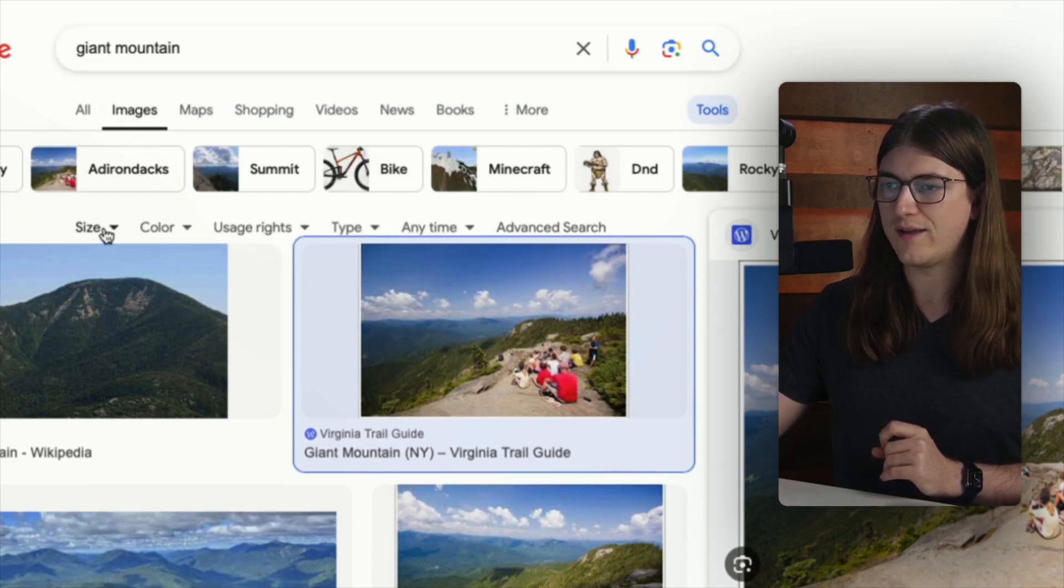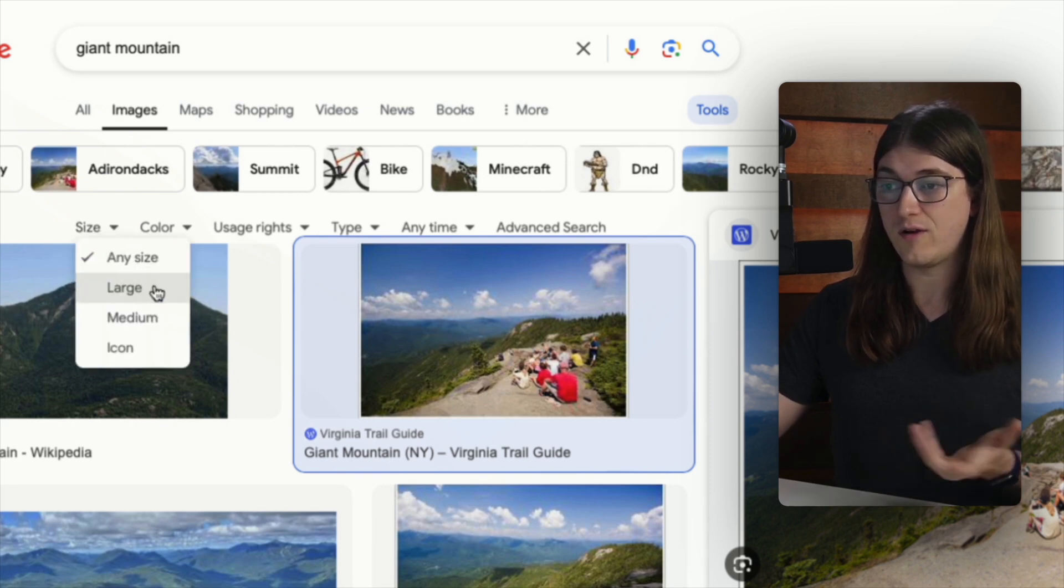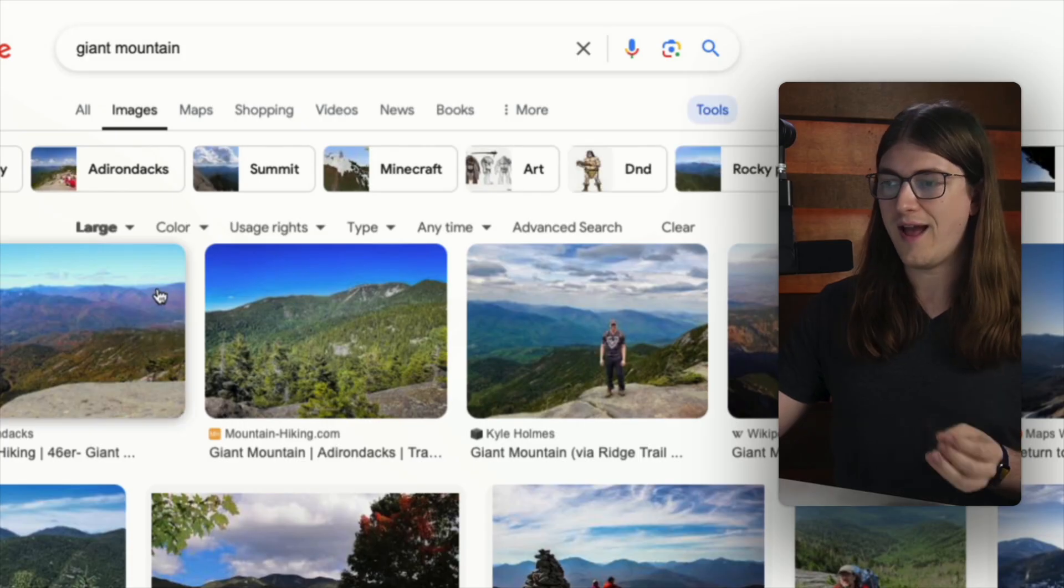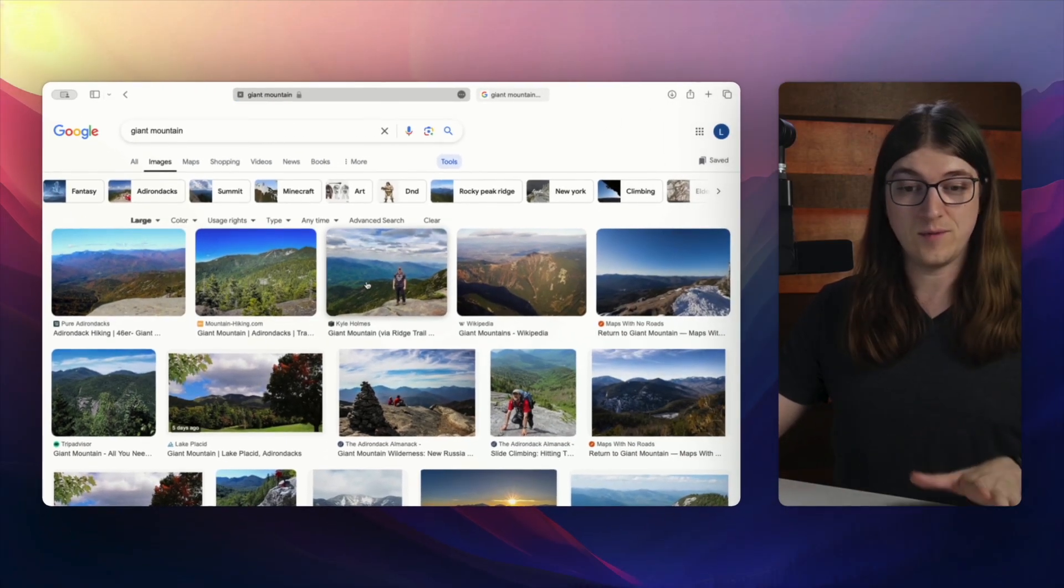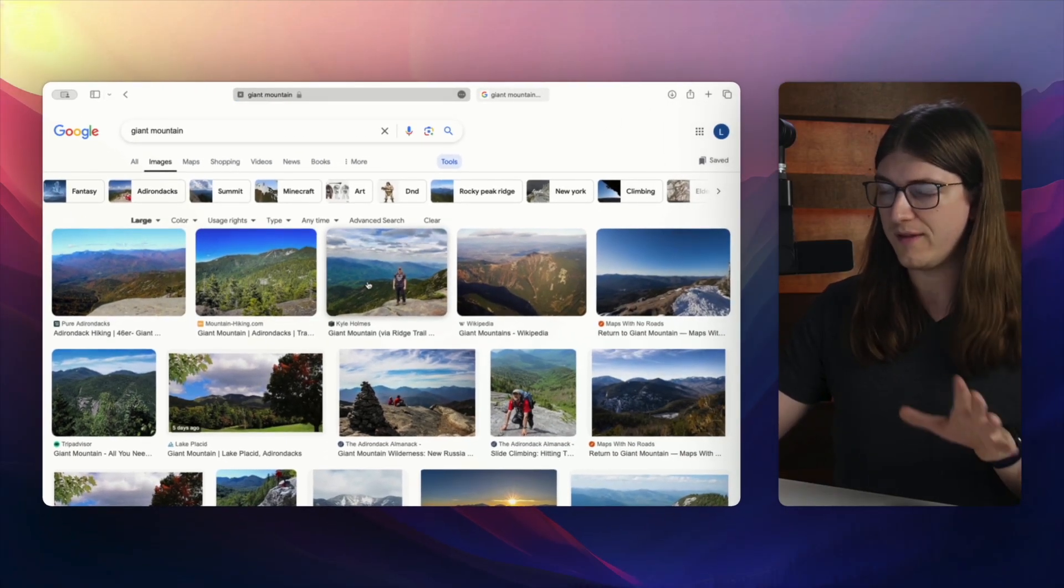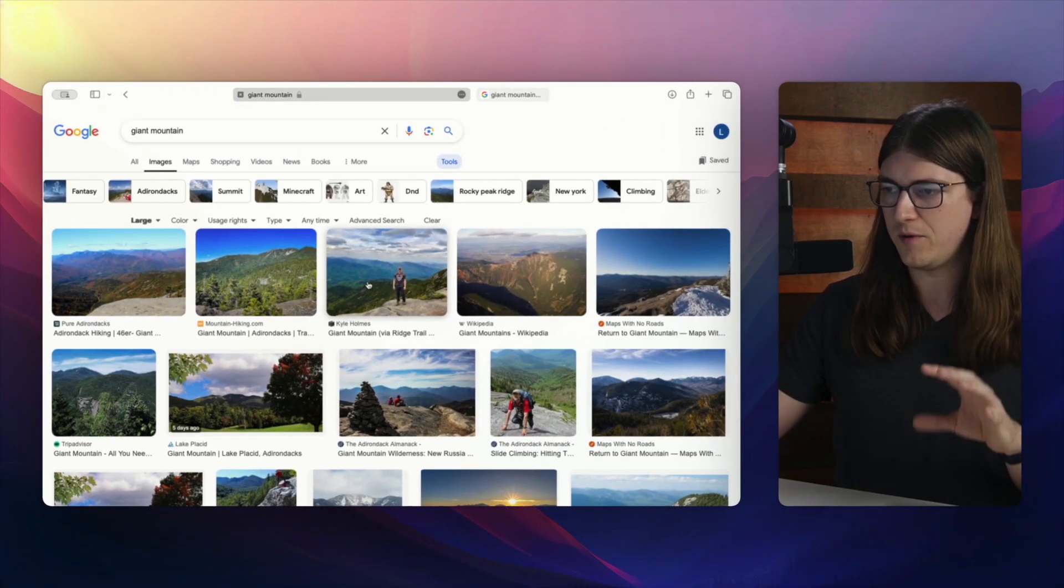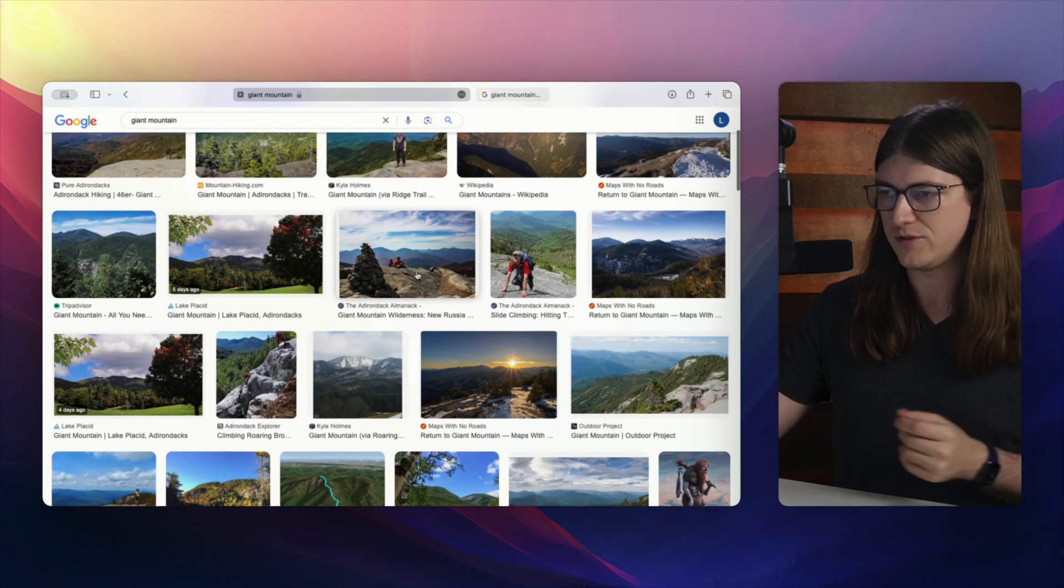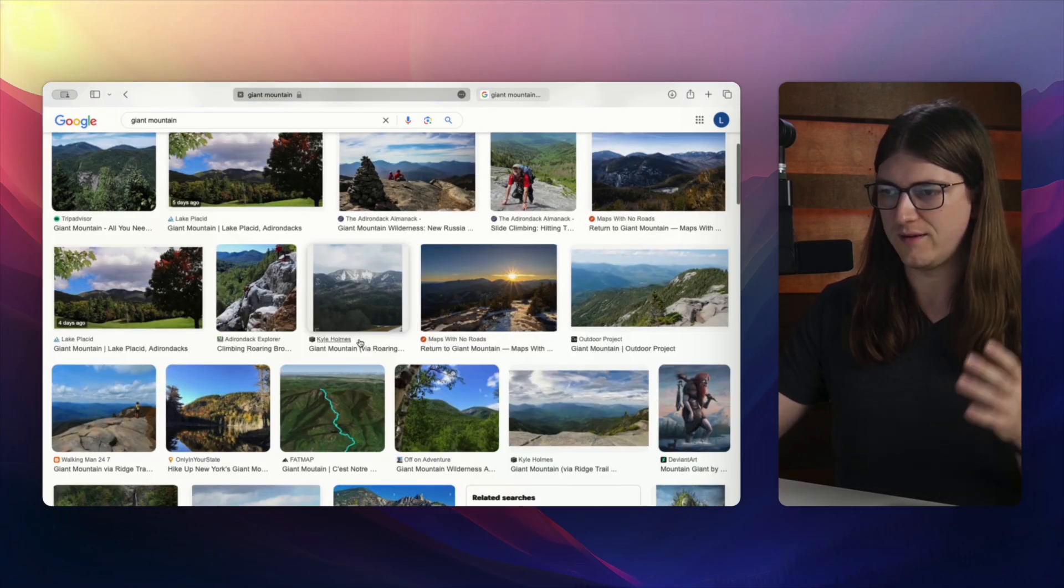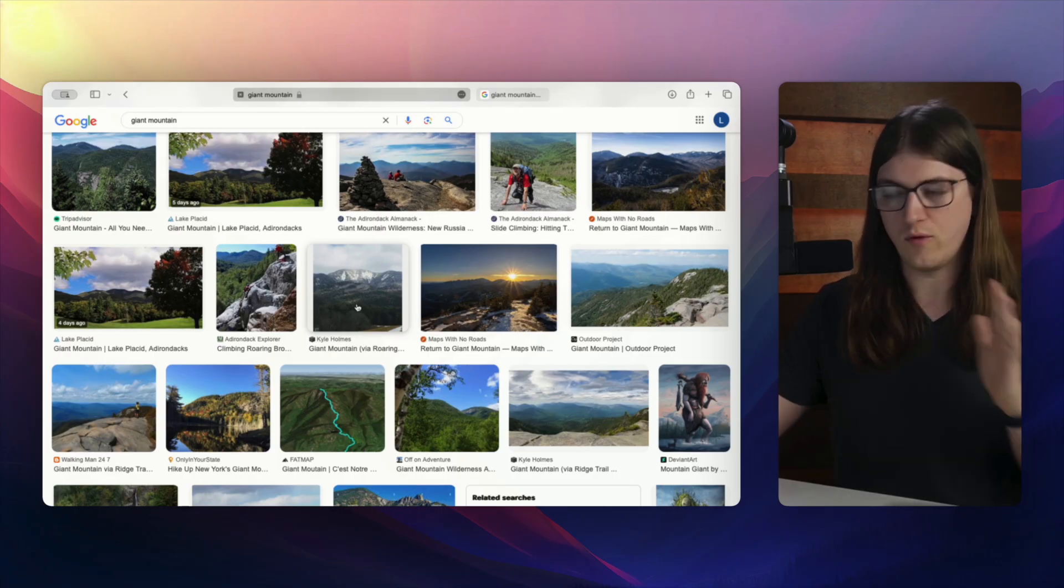So I can click on size. And if I click on size right there, then I can click on large. And now it will filter out all of the images that are small. I believe that the minimum is around 1000. So every single one of these images should have a dimension that's at least 1000 or more, whether it's the width or the height.